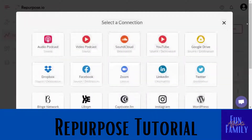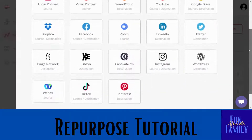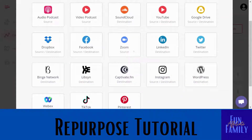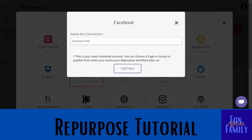Once you click on 'Add a new connection,' these are all of the options available to you. Today I'm going to link my Facebook. I'll click on Facebook and then you get to name the connection whatever you'd like. I'm going to name mine 'Facebook FAF' because I have two Facebooks — this one is for the Fun Affiliate Family.